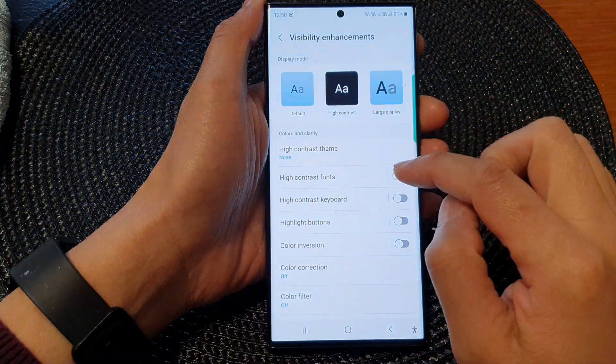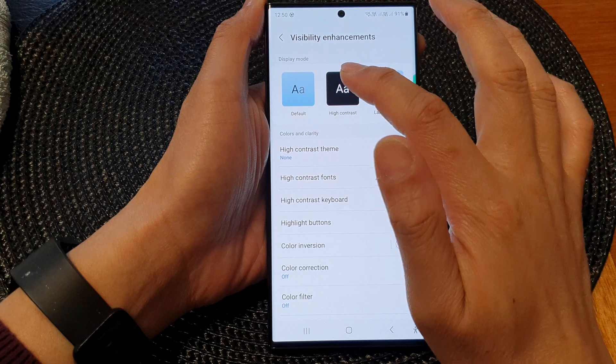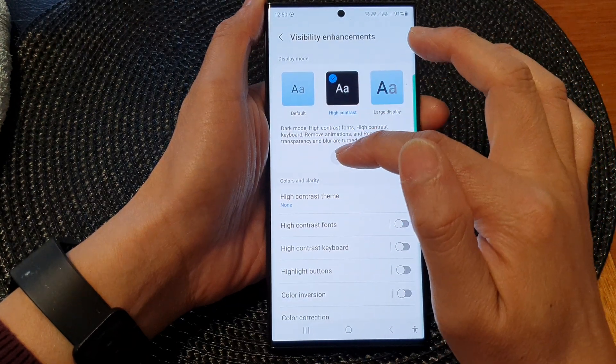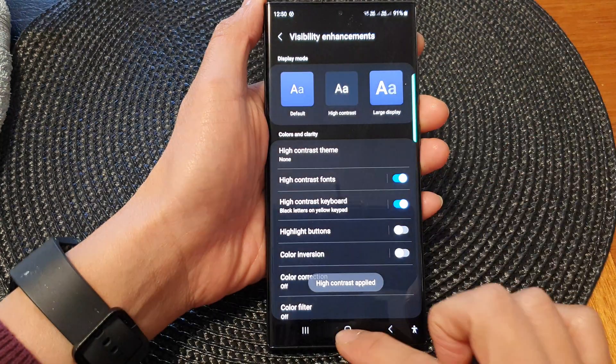Otherwise, go in here and turn on high contrast by selecting high contrast displayed.